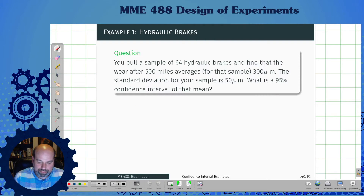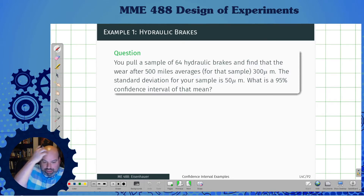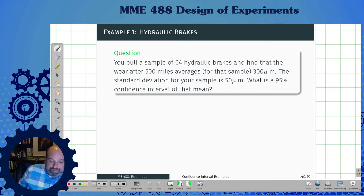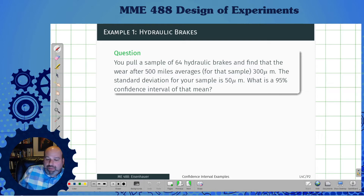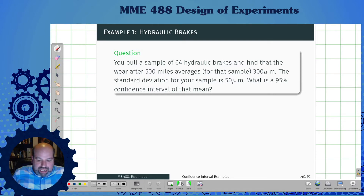The first example: we pull a sample of 64 hydraulic brakes and find that the wear after 500 miles is 300 micrometers. The standard deviation for the sample is 50 micrometers. What's a 95% confidence interval on that mean? In other words, how big do I need to put a confidence interval around that 300 micrometers so that 95% of the ways I could have pulled these 64 hydraulic brakes would contain the true wear average?